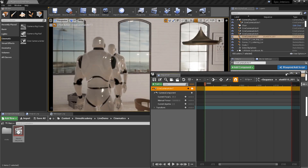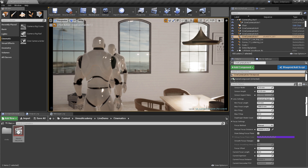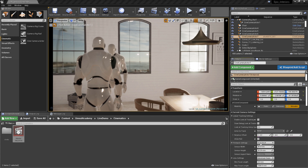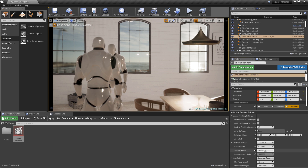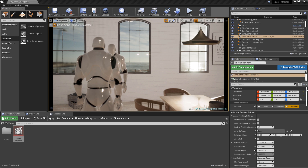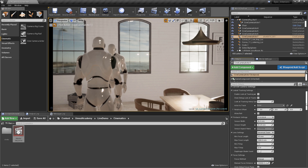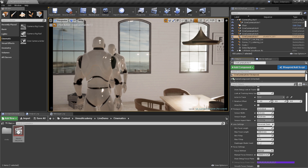With the camera selected, let's look at the lens settings in the Details panel. The film back settings allow us to specify the sensor type, and thus the width, height, and aspect ratio. I'm going to leave it at the default of 16 by 9 DSLR sensor. Keep in mind that a larger sensor will produce a more dramatic depth of field effect. Next up are the lens settings. Using the drop-down allows us to select several standard lens types, such as the 30mm prime lens without a zoom, or a 70-200mm zoom lens.